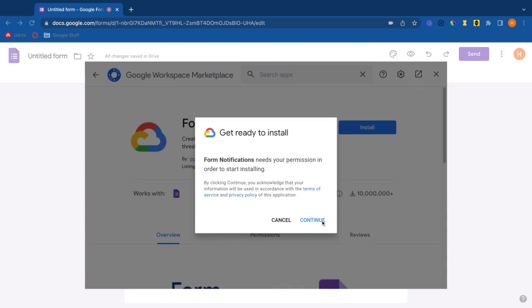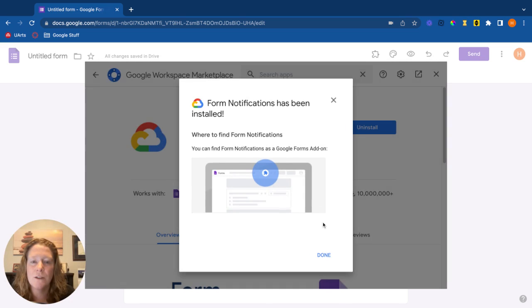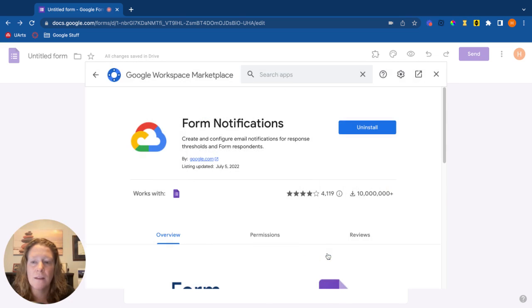You're going to get a pop-up asking for permission, so you'll have to say yes to giving it permission. Allow it and it will install right there in your Google Forms.